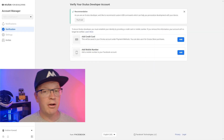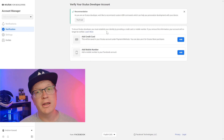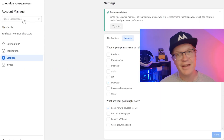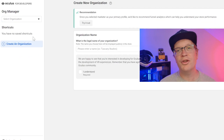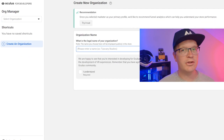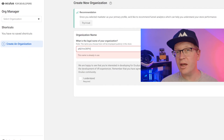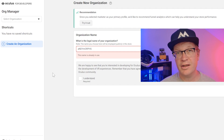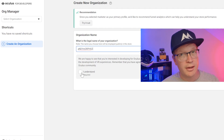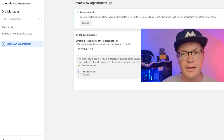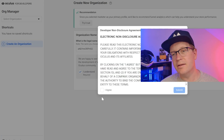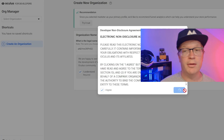It'll then ask you to verify the account and you can click either your credit card or a mobile number. Next, you want to go to the left hand column and click on the drop down where it says select organisation. Then you want to create an organisation name that no one else has — it'll tell you if someone else has it. Then read the little spiel and click if you're happy and accept it.